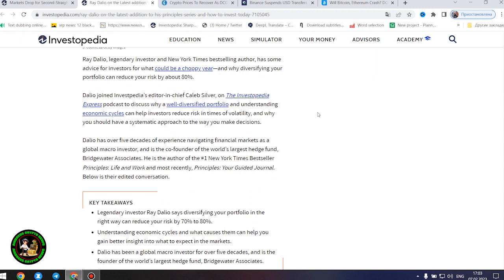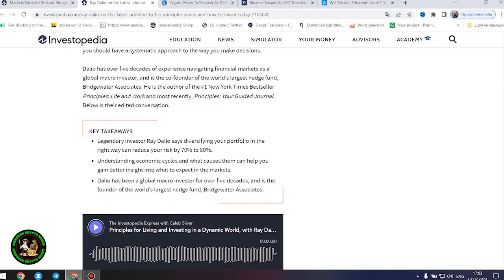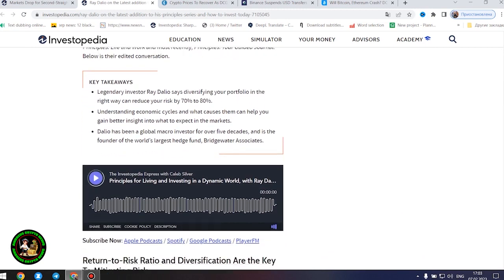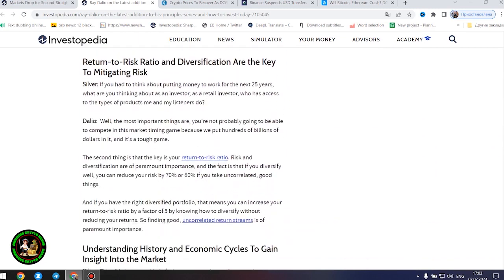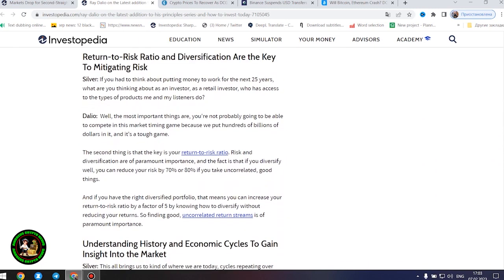Legendary investor Ray Dalio says diversifying your portfolio in the right way can reduce your risk by 70% to 80%. Understanding economic cycles and what causes them can help you gain better insight into what to expect in the markets. Dalio has been a global macro investor for over five decades and is the founder of the world's largest hedge fund, Bridgewater Associates.